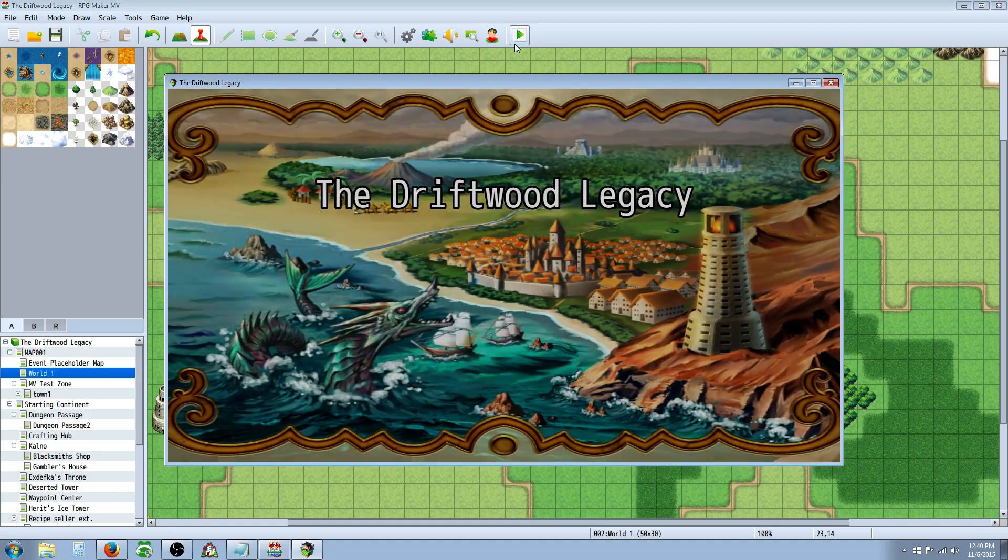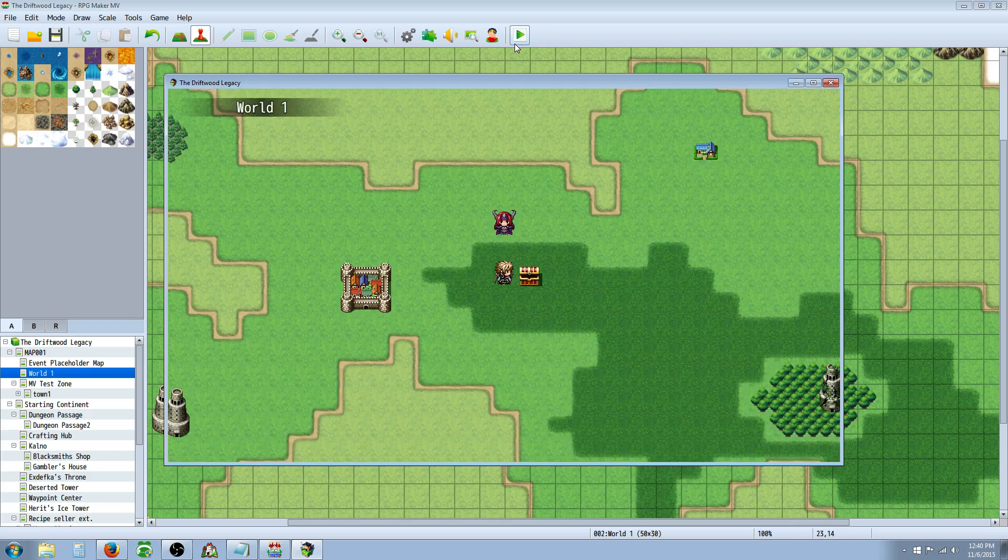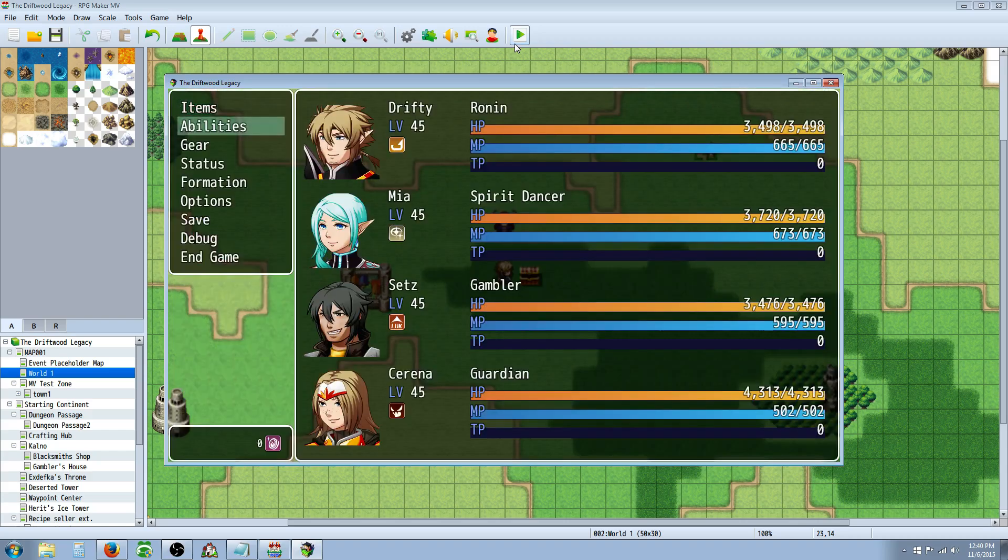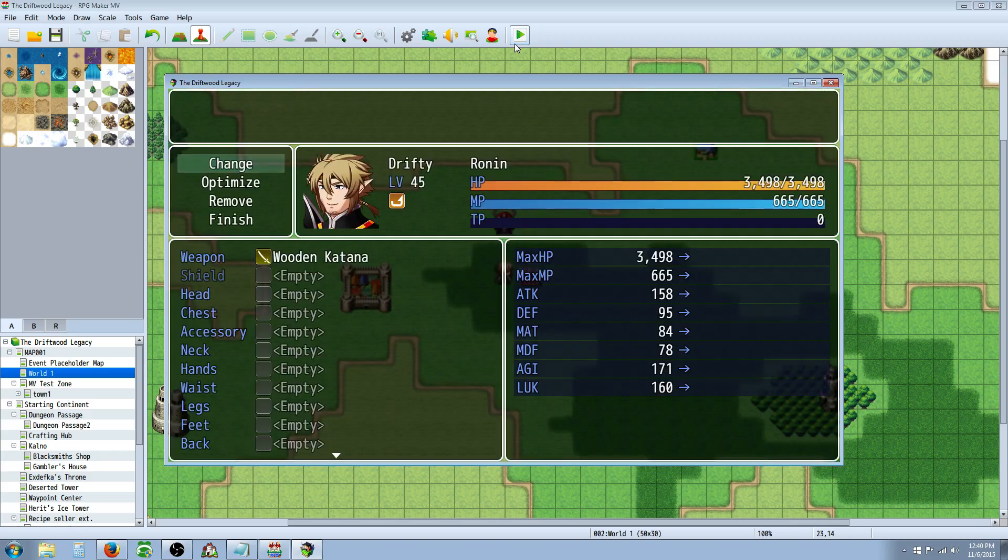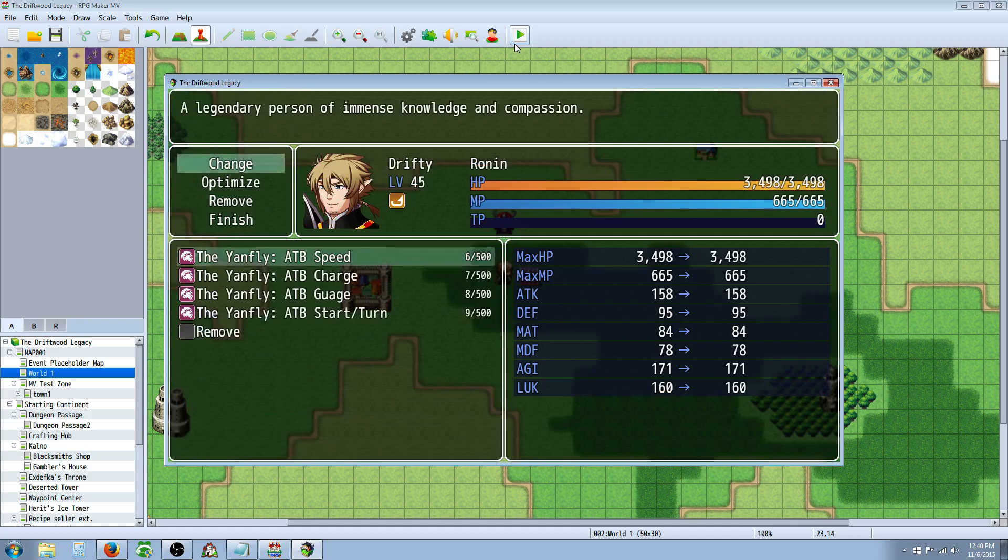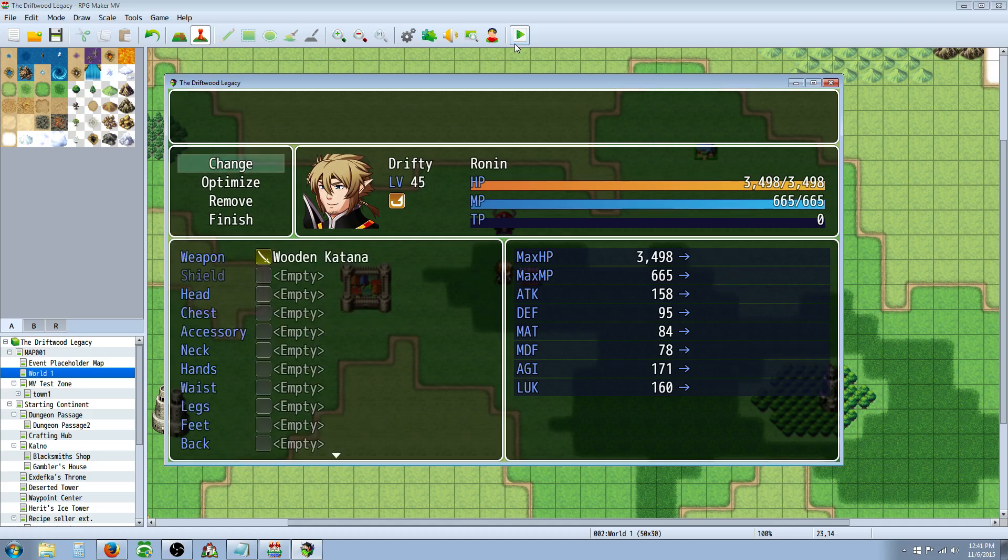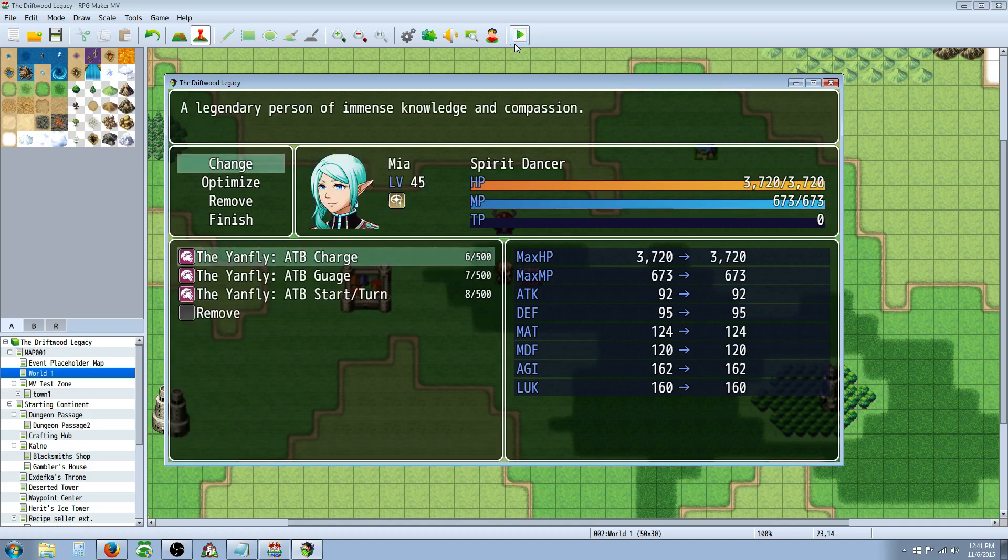I can verify what I'm saying again. What we're going to do is put one piece of gear on each of these characters. So, this is the ATB Speed, which should probably do nothing. This is the ATB Charge, which should also do nothing.